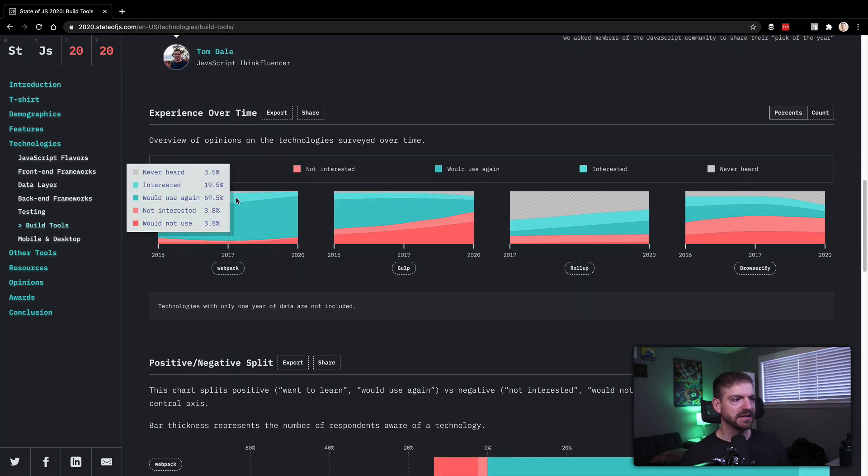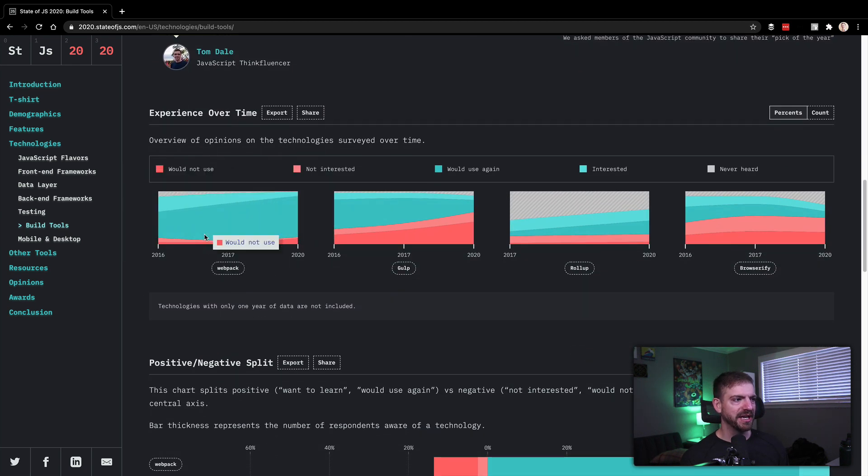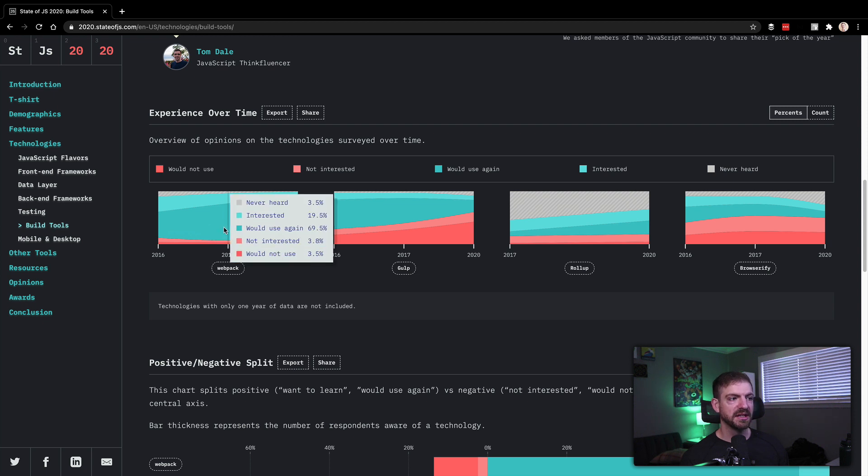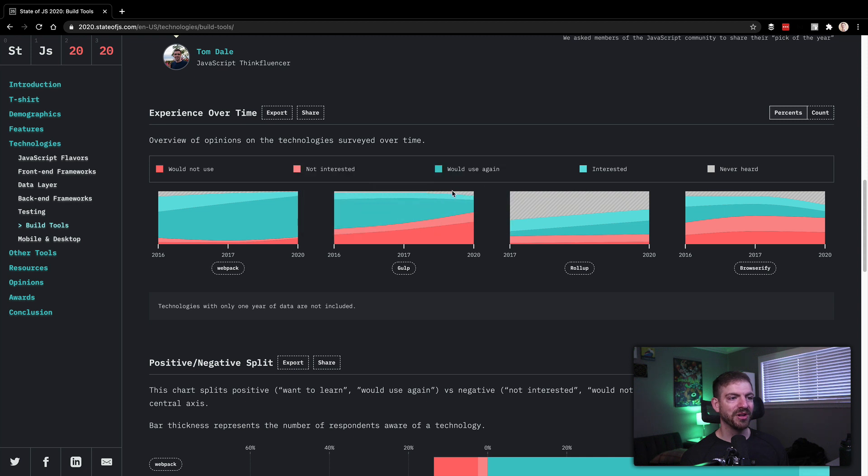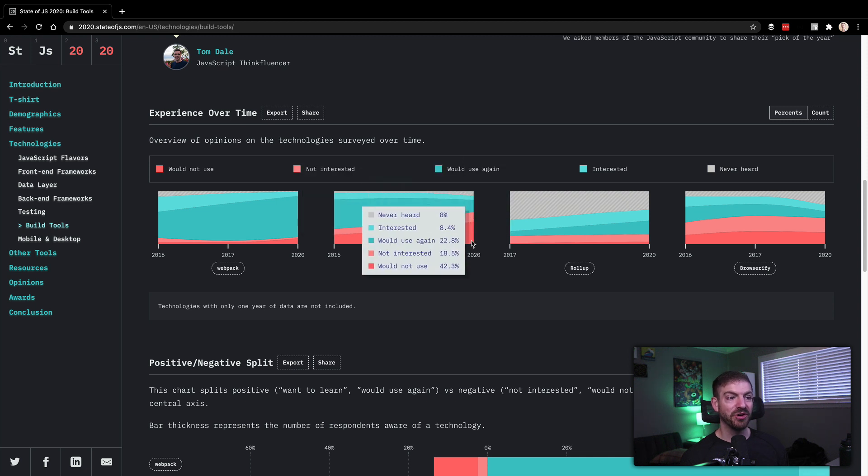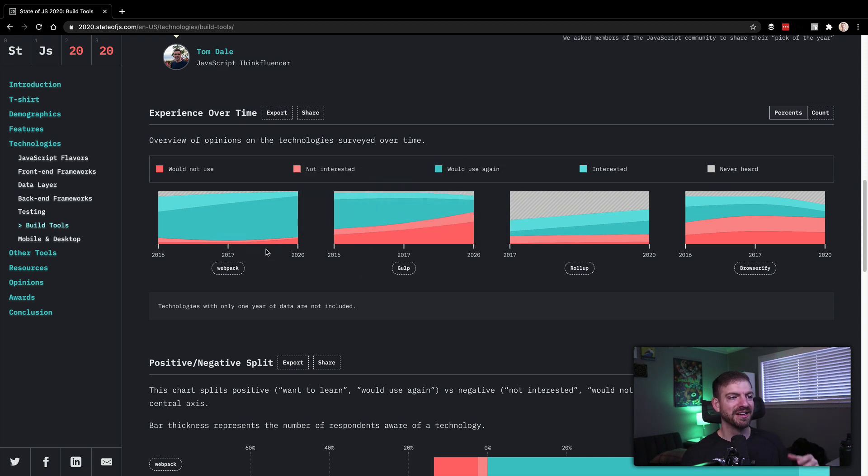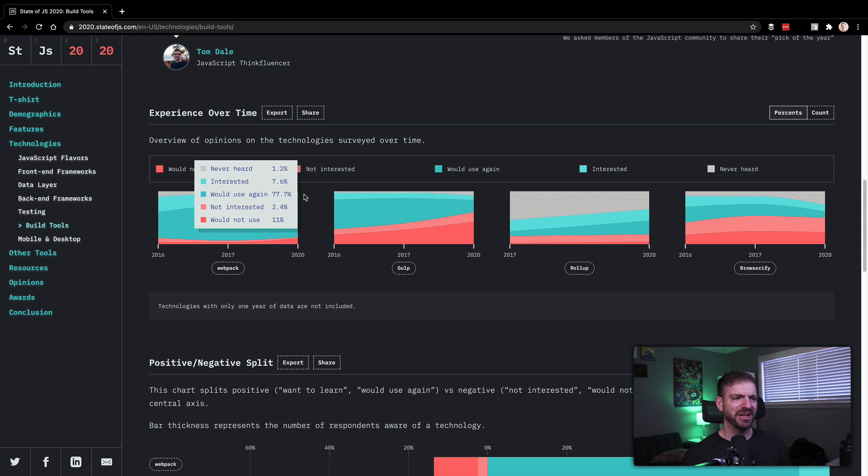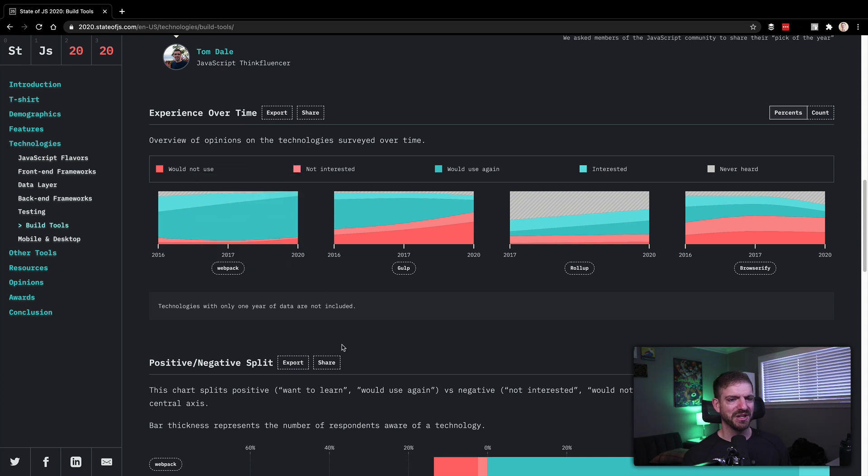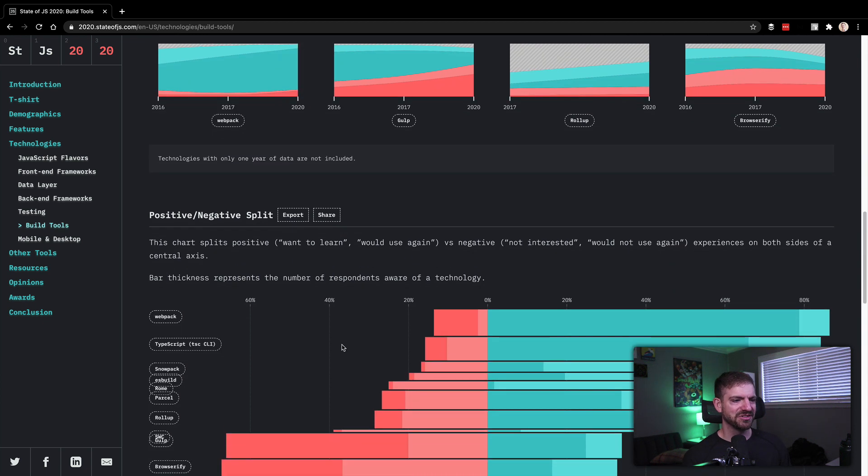Let's see Webpack. Yeah, really kind of dominating this graph. Very few people have not heard of it. Maybe a little bit more haven't heard of it than Gulp. It's funny that Gulp, more people haven't heard of it, the farther we go in time versus almost no one has not heard of Webpack in 2020. So it's kind of interesting.